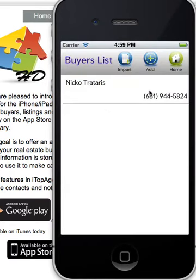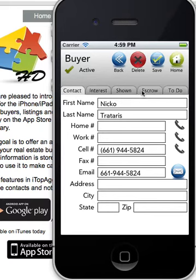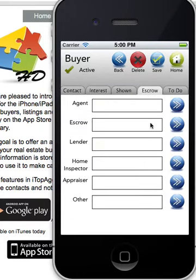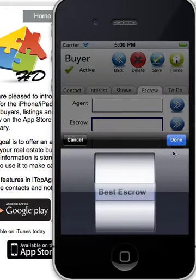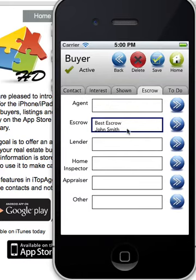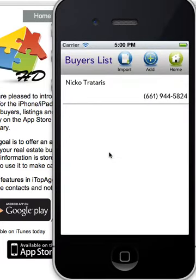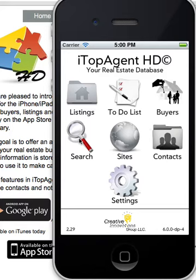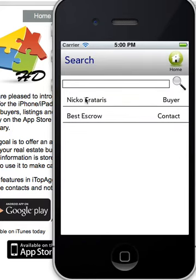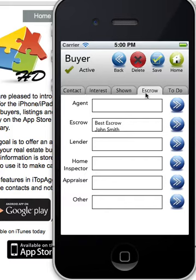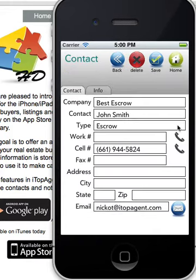We're going to add to the buyer. Under the escrow tab you can click on the boxes with the appropriate labels and link them with the business contacts. For each buyer or listing we would have a link to the specific business contact. Even from the main screen, you can click on the buyer, go to the escrow tab, click the blue button, and it takes you directly to that escrow company where you can make your phone call.